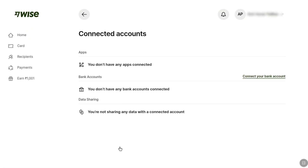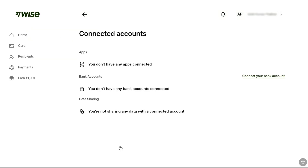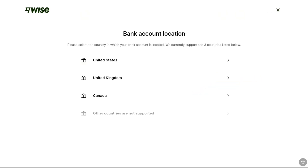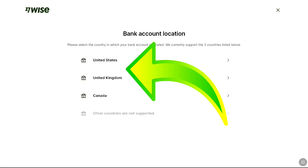Here you can link a bank account to your WISE account. In order to link your bank on WISE, click on 'Connect your bank account.' You will be asked to select your bank account location. Currently, WISE only supports the following three countries.